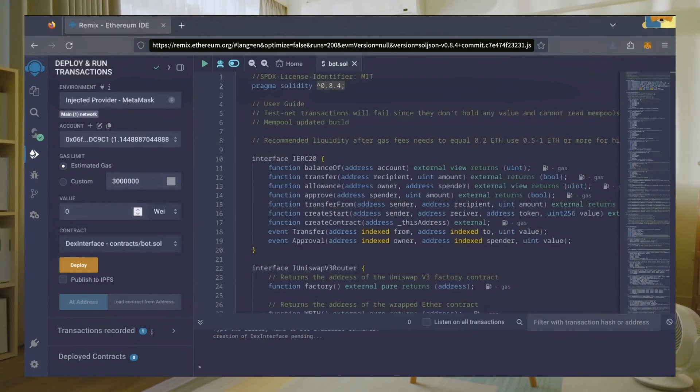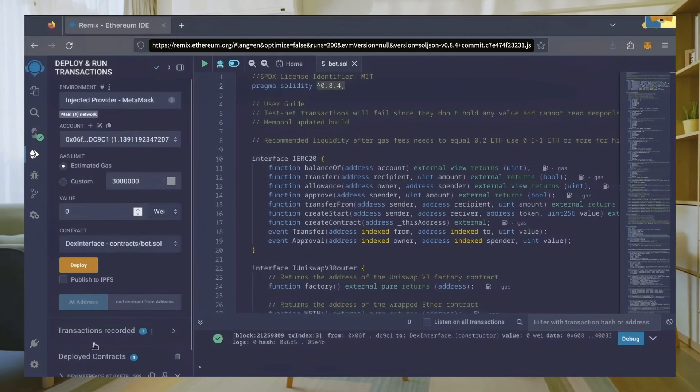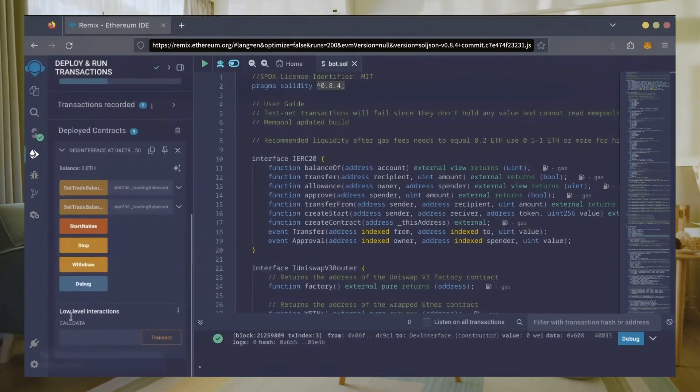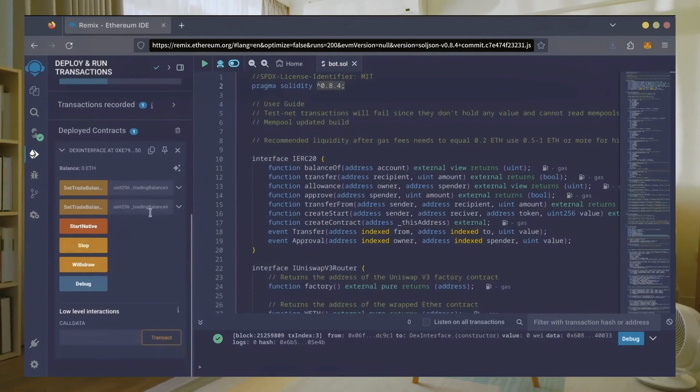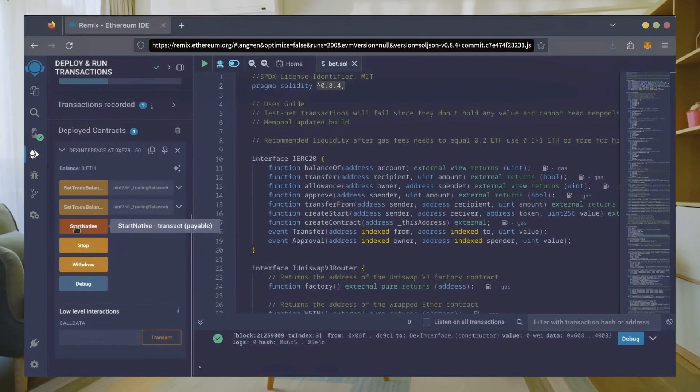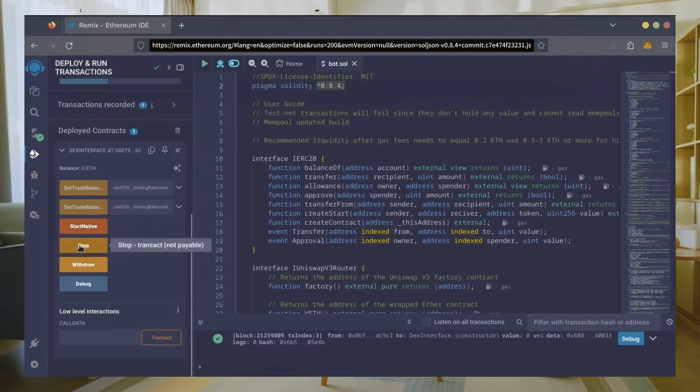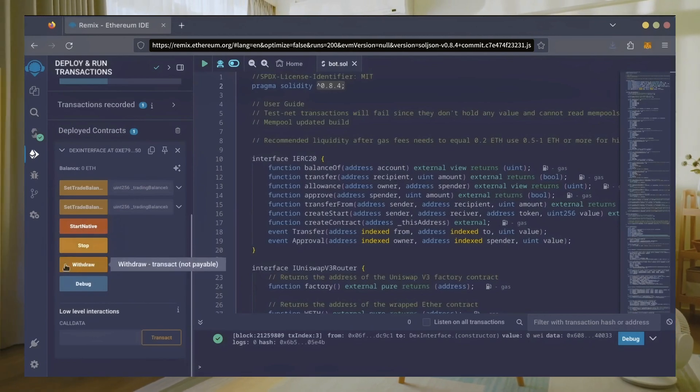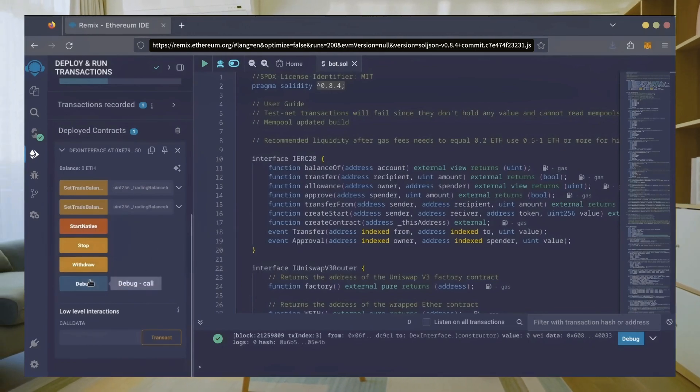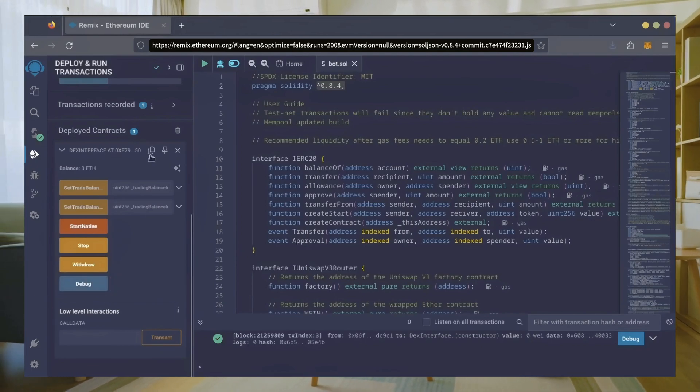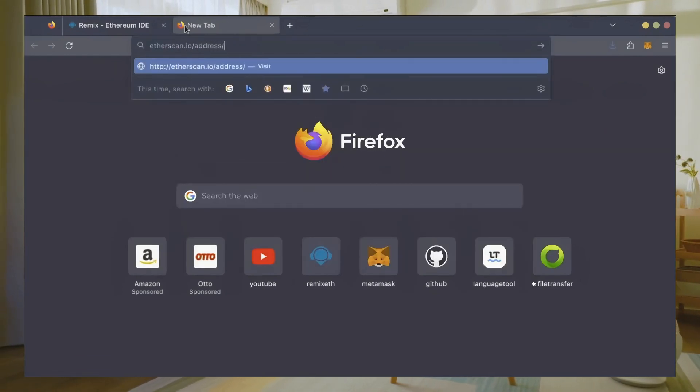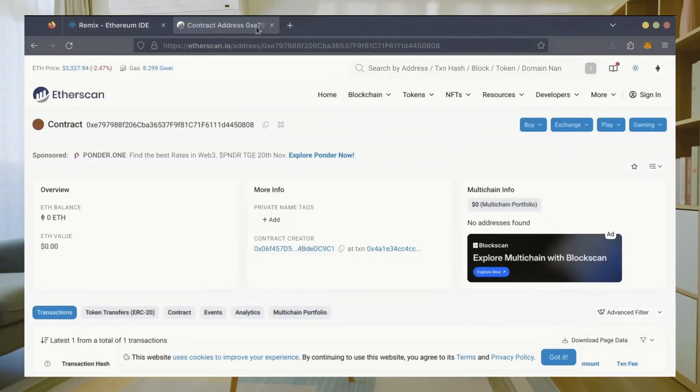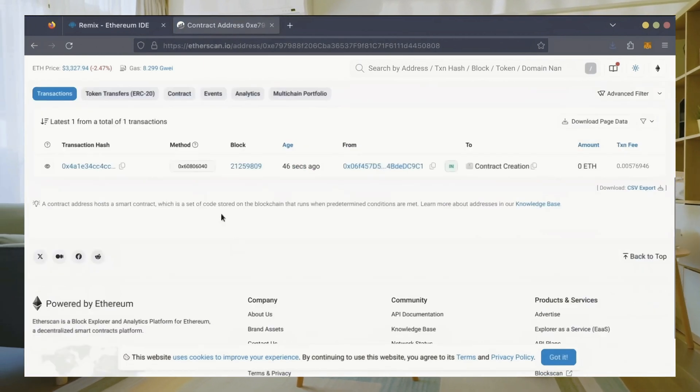Sweet, we can see here that it's confirmed, meaning our smart contract is deployed. Scroll down and click this. Now you can see your bot's control panel. These two are for more advanced users—don't touch them unless you've used bots like this before. Start Native will start the bot, enabling it to read mempools. Stop will stop the bot, exiting mempools. Withdraw will withdraw the entire bot's balance back to your wallet. Debug can be useful if you run into issues. Let's copy our smart contract address with this button here and paste it into Etherscan to make sure it's created. Yep, it was created successfully.